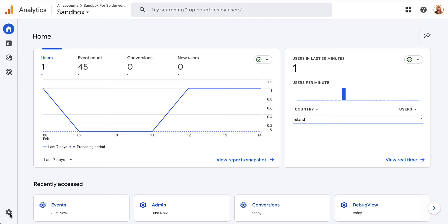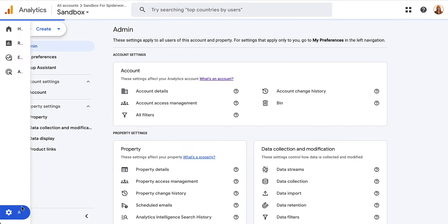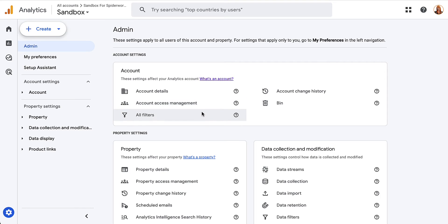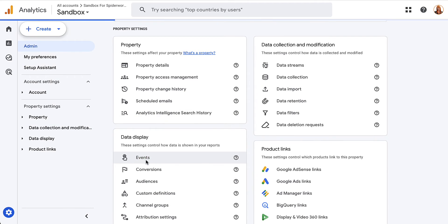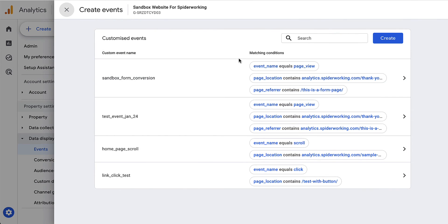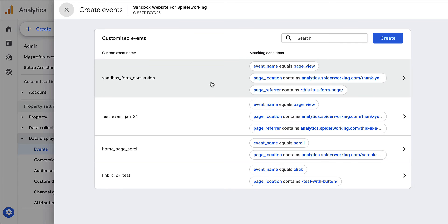From your home screen, click into the wheel at the bottom — that's the admin panel. Scroll down to events and click on events. Because remember, all a conversion is, is a customized event that you have marked as a conversion. Click on create event, because this is where you will find all the events that you've created yourself.